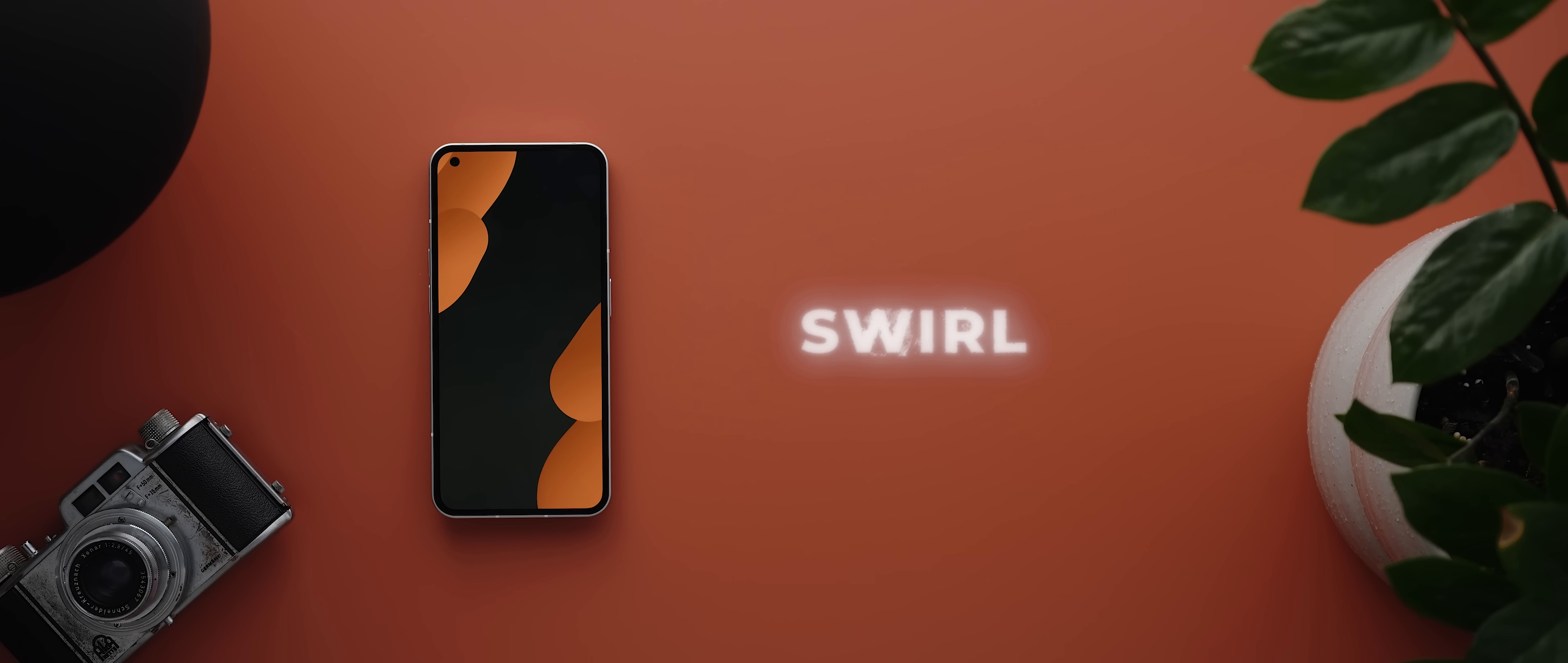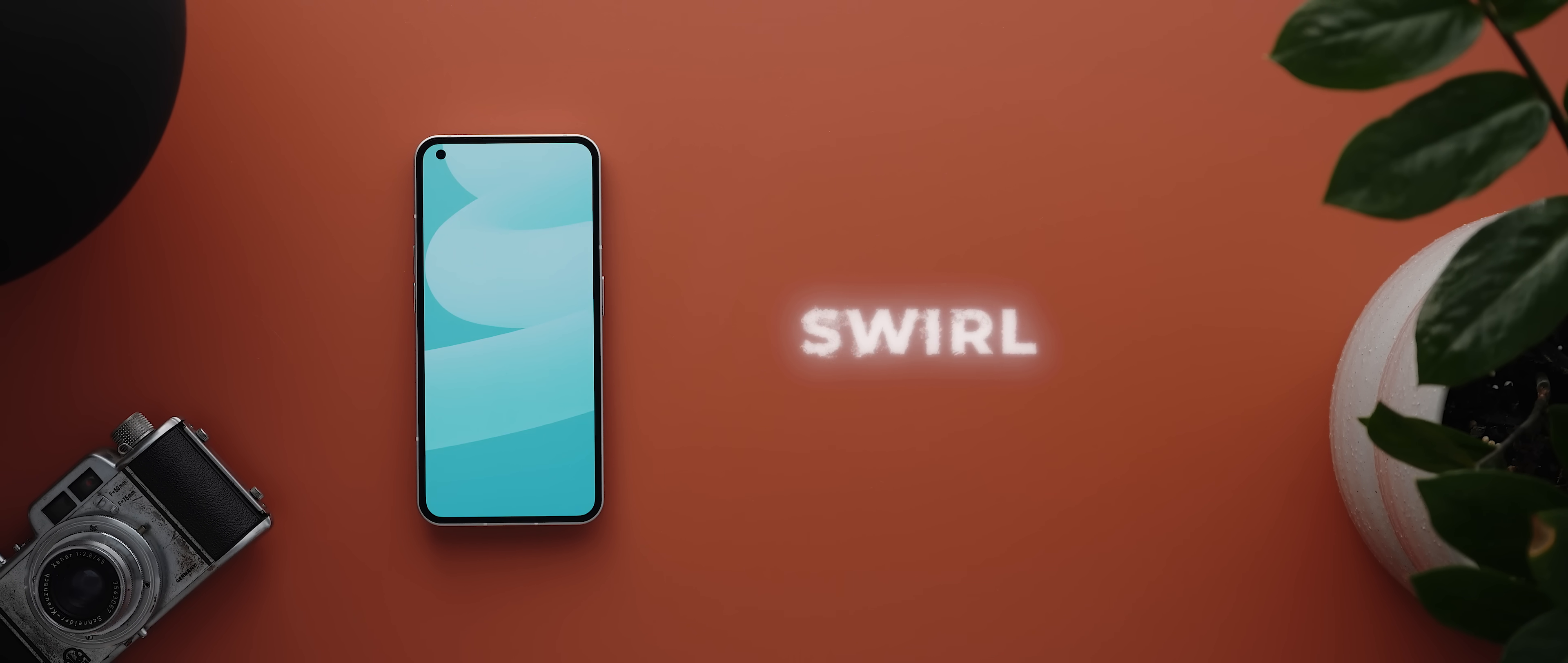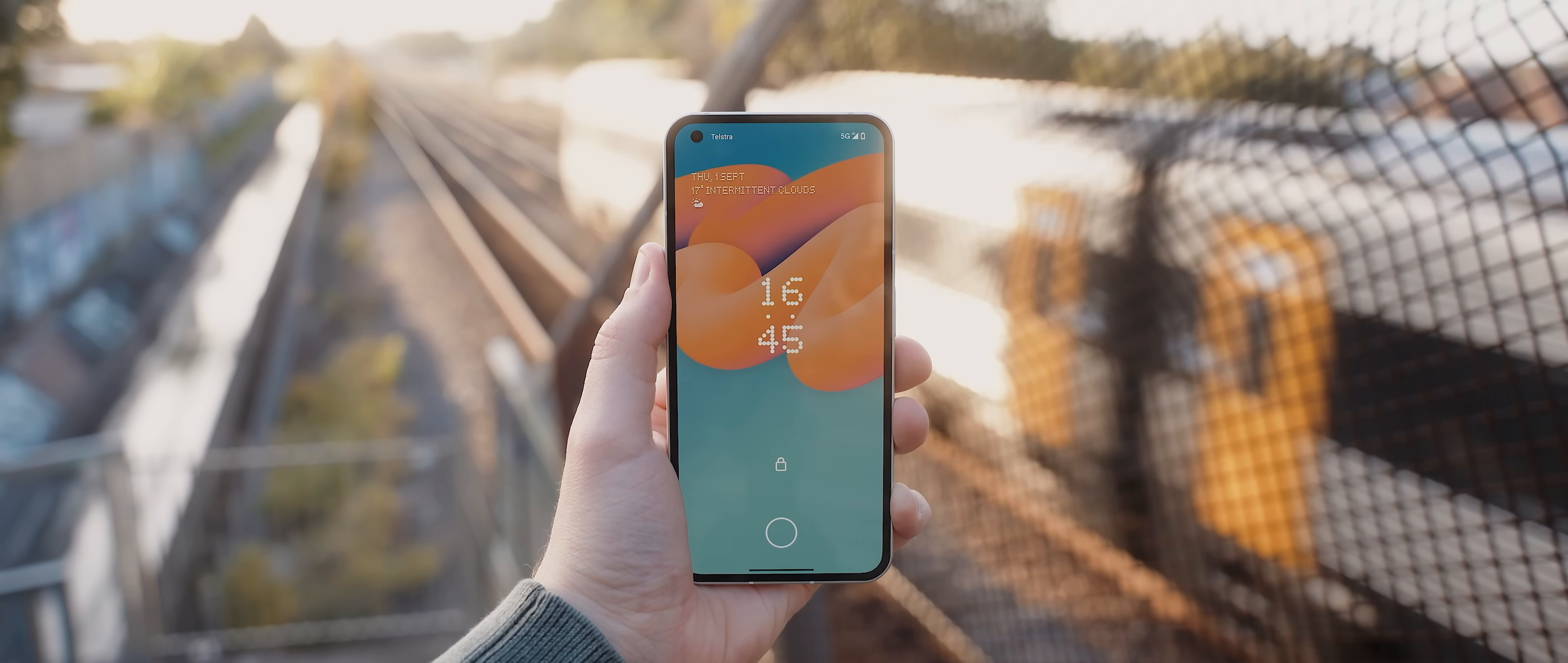Second up today is Swirl, and whilst this isn't necessarily an application, it is a brand new wallpaper pack designed by me and it is perhaps my favorite set of wallpapers that I've made so far. I think I say that every time I release a new wallpaper pack.